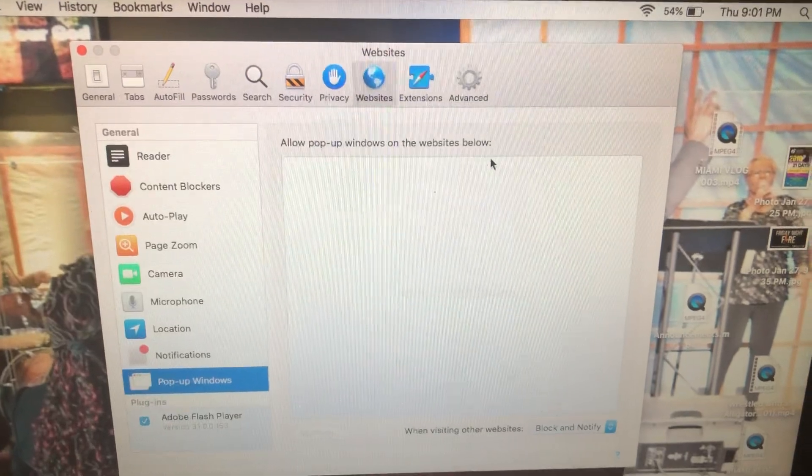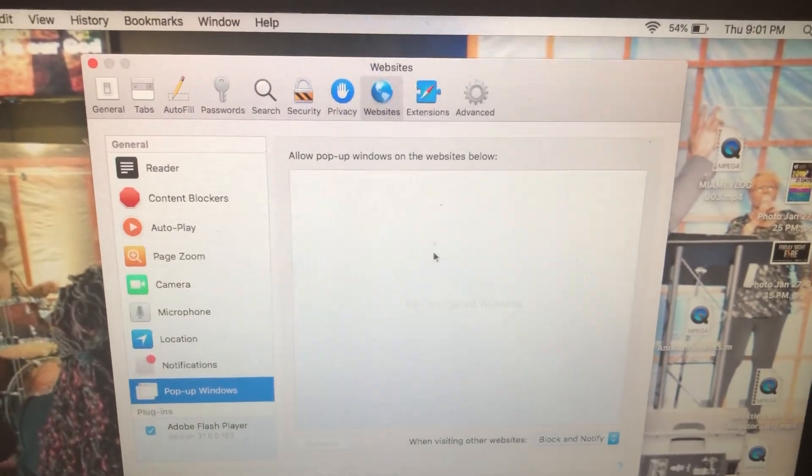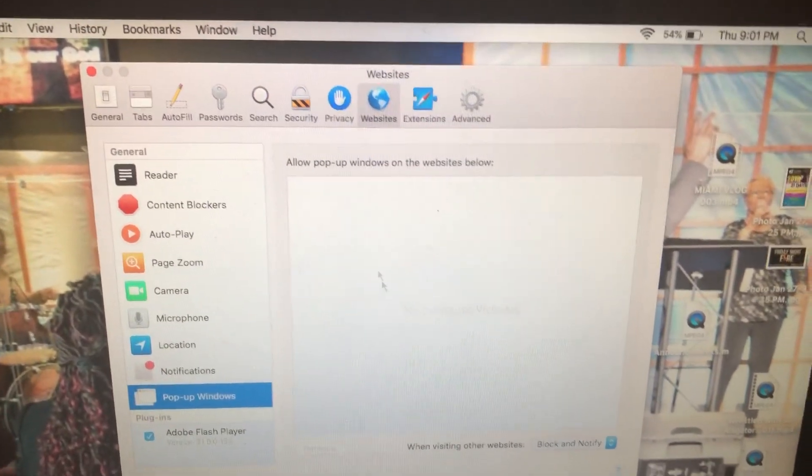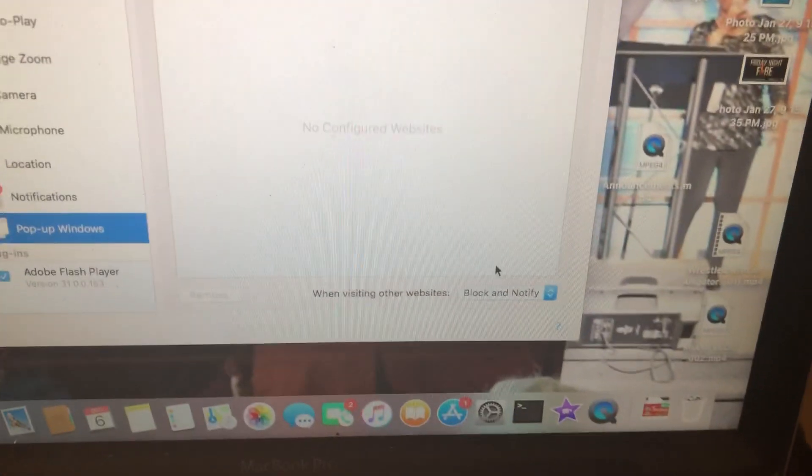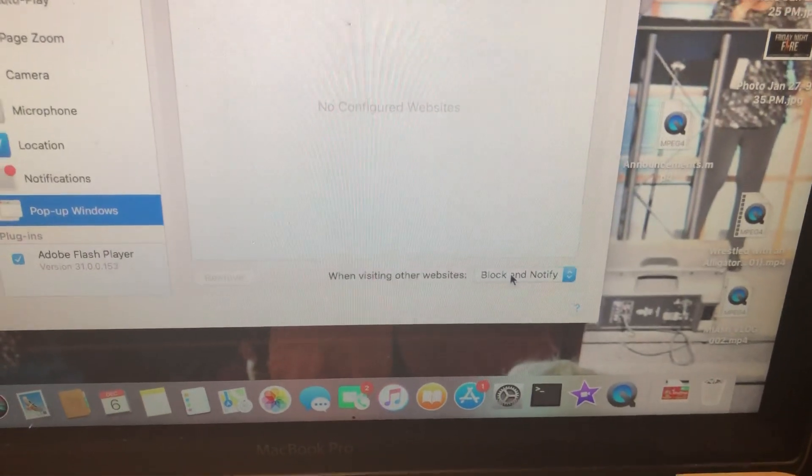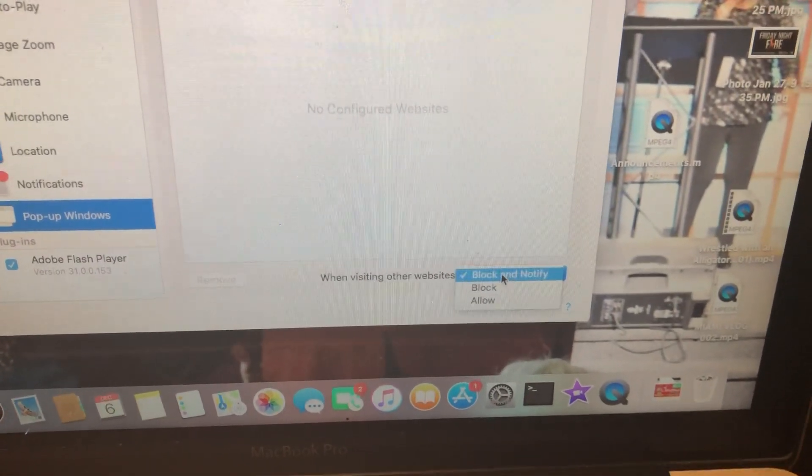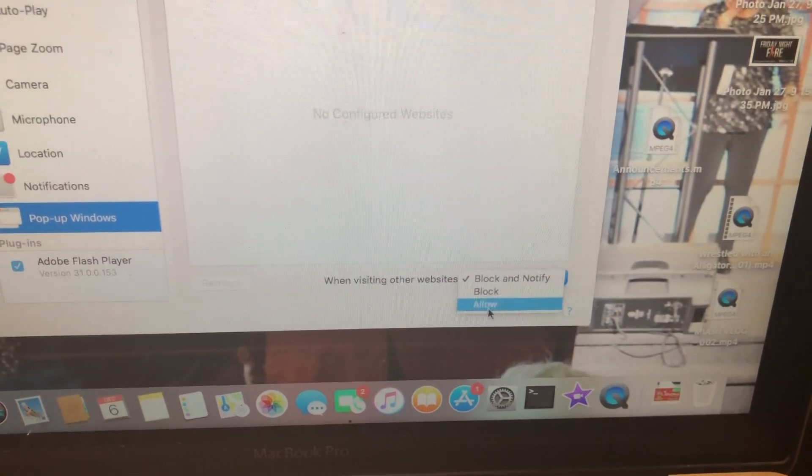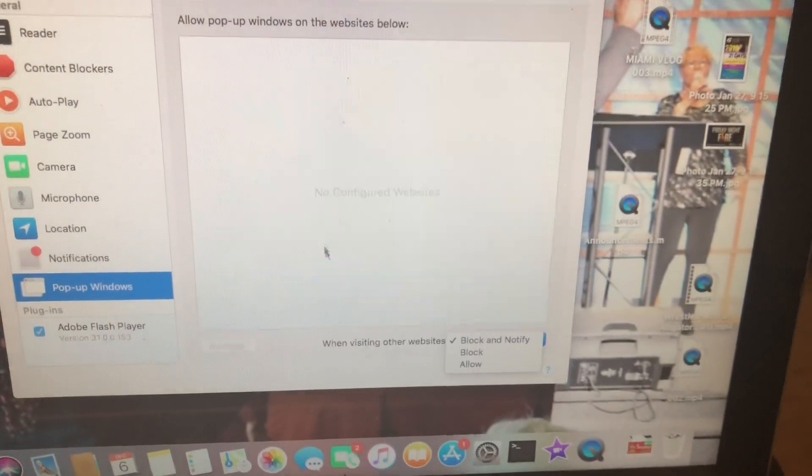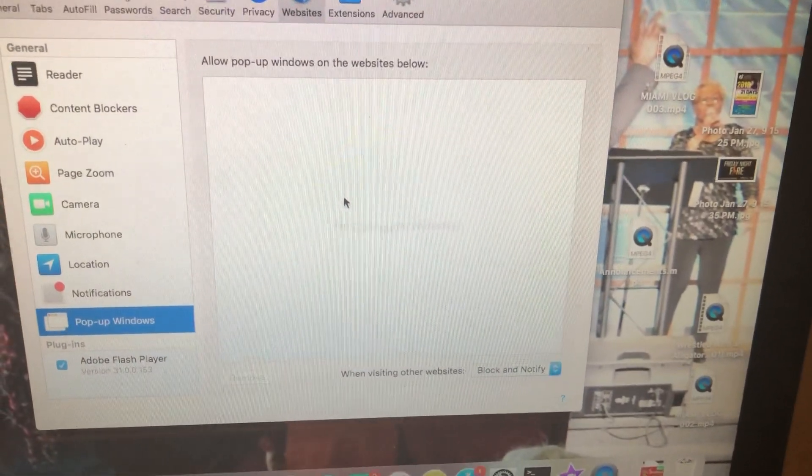Any websites that you want to allow pop-ups, you put them in here, but if not then there's selections down here that say block and notify, block, allow. So that's pretty much how you do it.